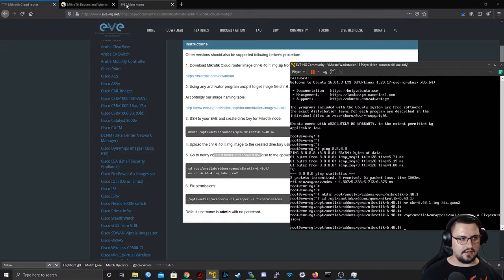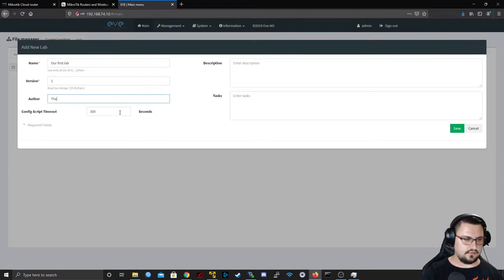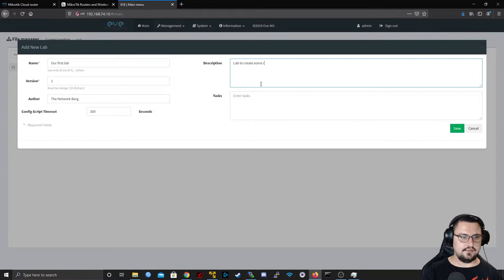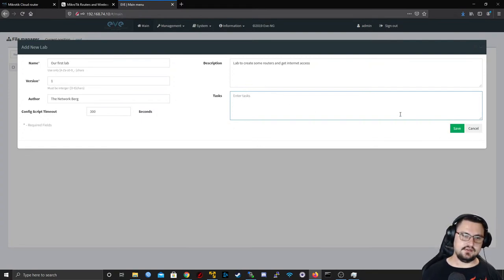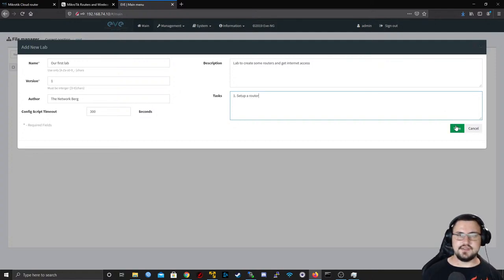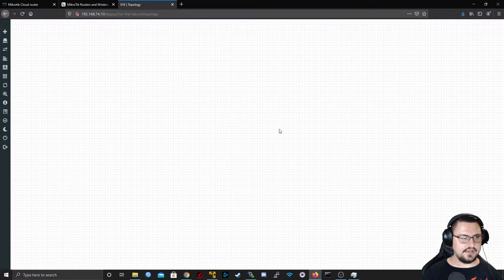Done. Back in the EVE web UI, let's create a new lab. I'll add a lab, call it 'First Lab', assign a version, author 'The NetworkBird', and a description: 'Lab to create some routers and get internet access'. The task system in community edition is minimal — it's really more of a pro feature.